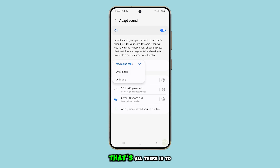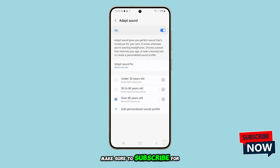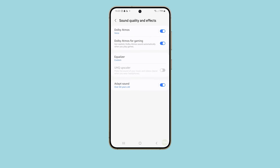That's all there is to it. If you found this guide helpful, make sure to subscribe for more tips and tricks.